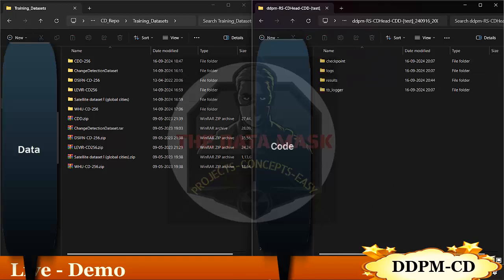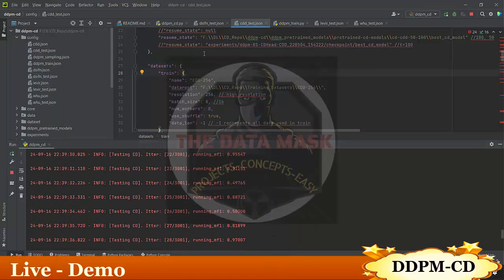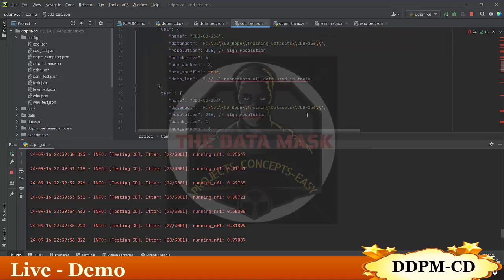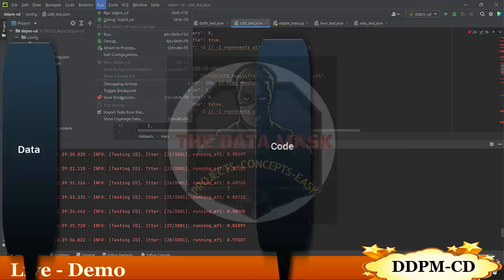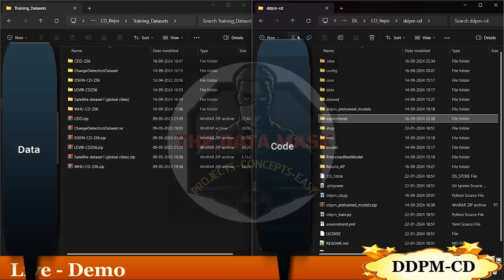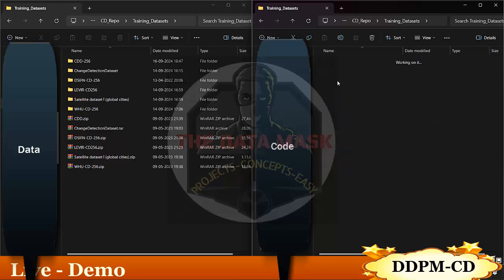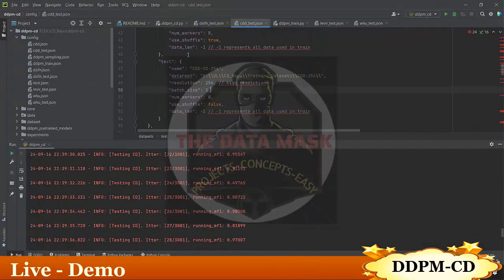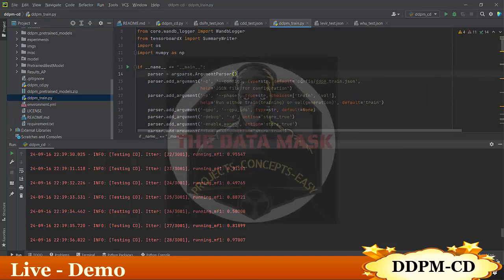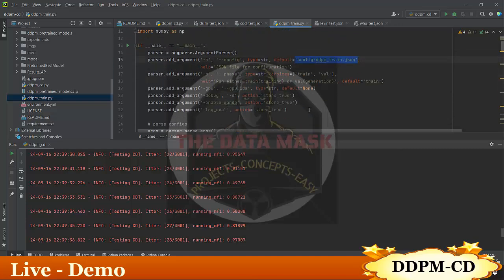You can also use your own custom datasets. To do so, either create your own configuration file or modify an existing one. To train, first prepare your dataset in the format with A, B, label, and list folders, with images at 256×256 resolution. After preparing your training dataset and creating the configuration file, you just have to run DDPM_train, specifying your configuration file, and the training will start.